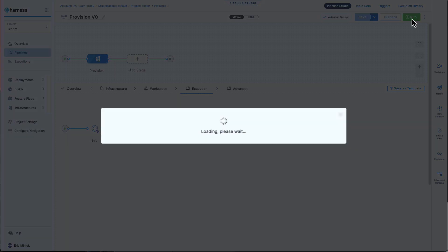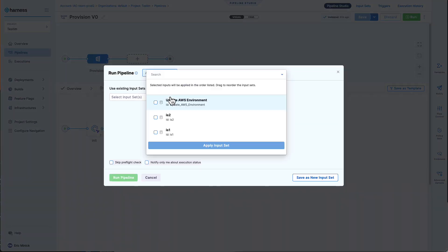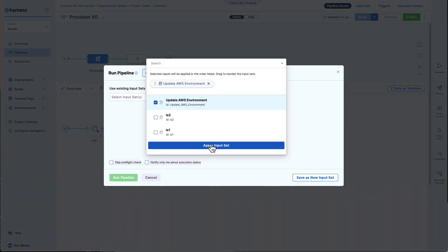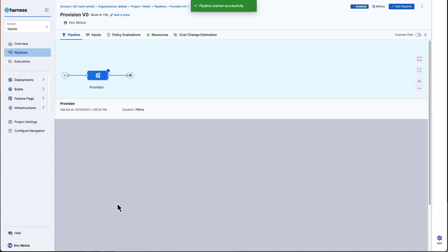So, we'll click run, choose our normal inputs, and start it. Alright, my pipeline is off and running.